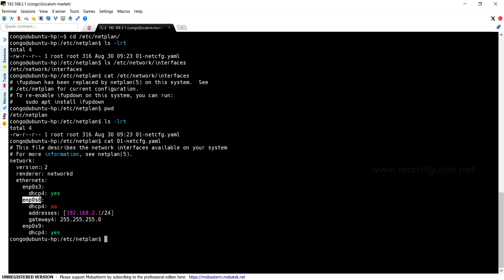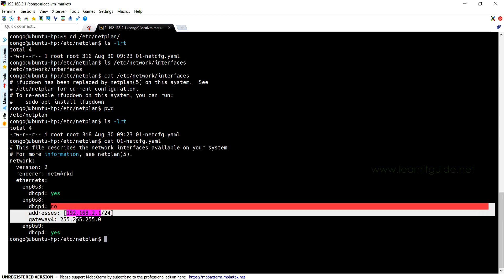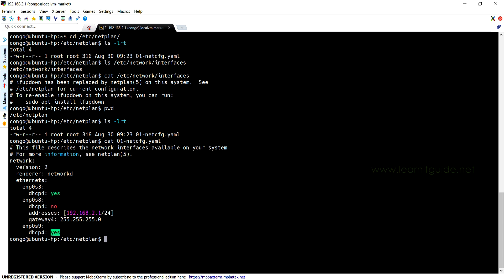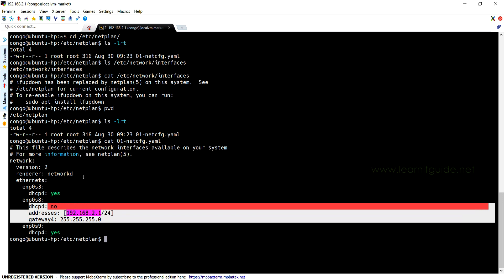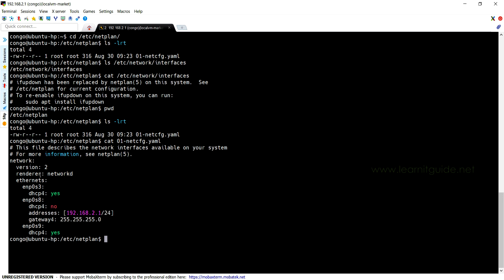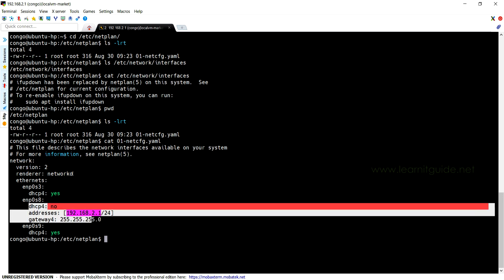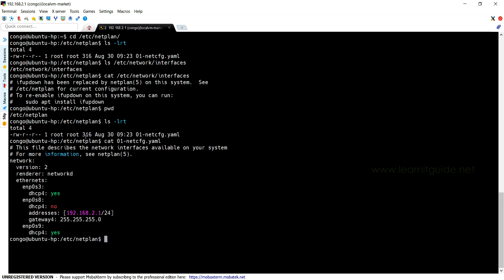Similarly, if you want static IP address, then we must change this dhcp4 value to 'no', and manually you can specify the IP address, subnet, netmask, name servers, and all.